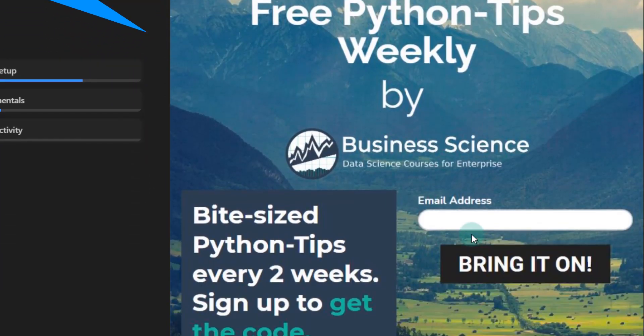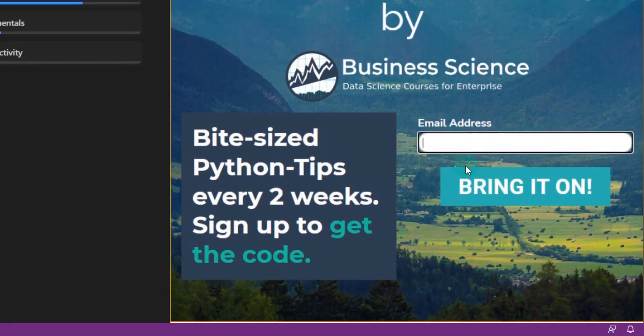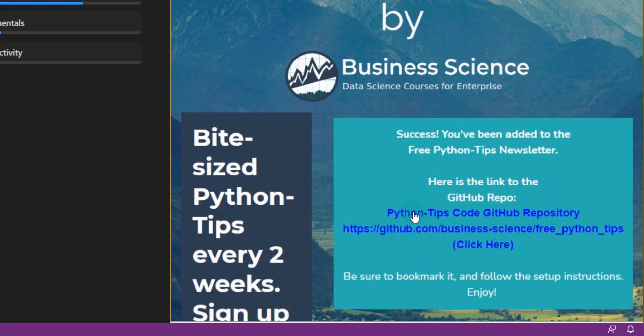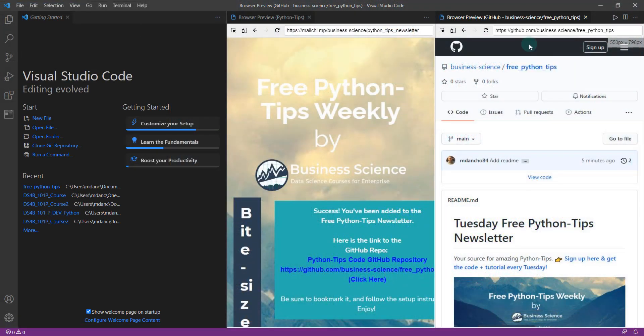All you're going to do is enter your email in here, and that gets you access to the GitHub repo.